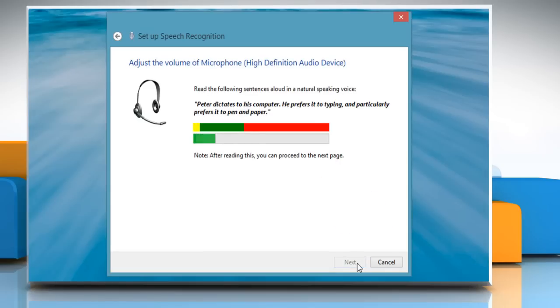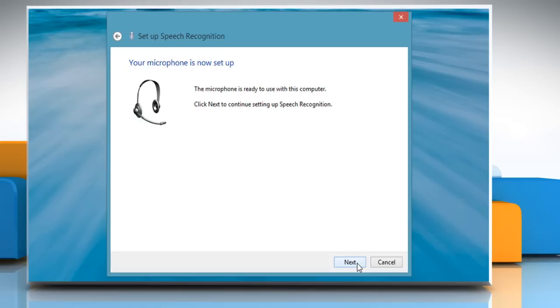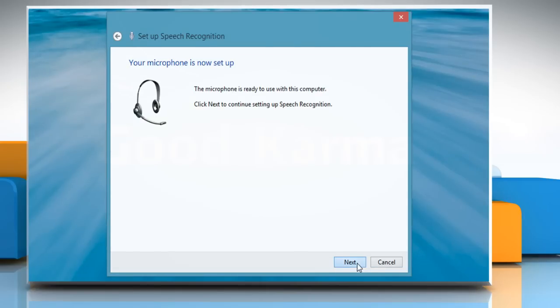Adjust the volume of the microphone by reading the sentence displayed on the screen and then click Next to move ahead. Check if your microphone is positioned in a correct manner and then click Next. Once you are greeted with the message that your microphone is connected and ready to use, click Next to start using it.